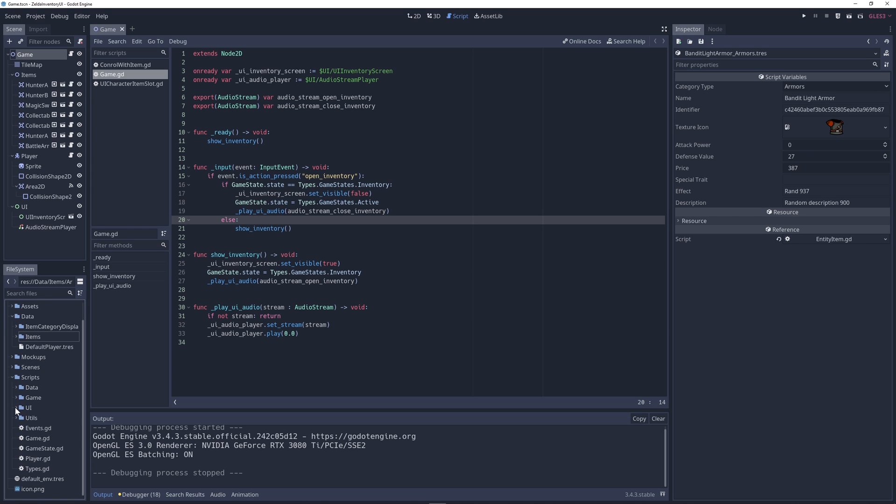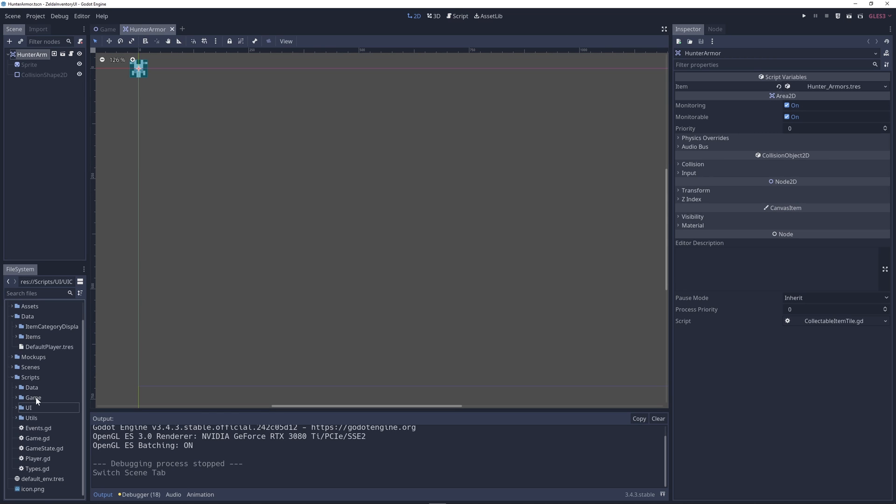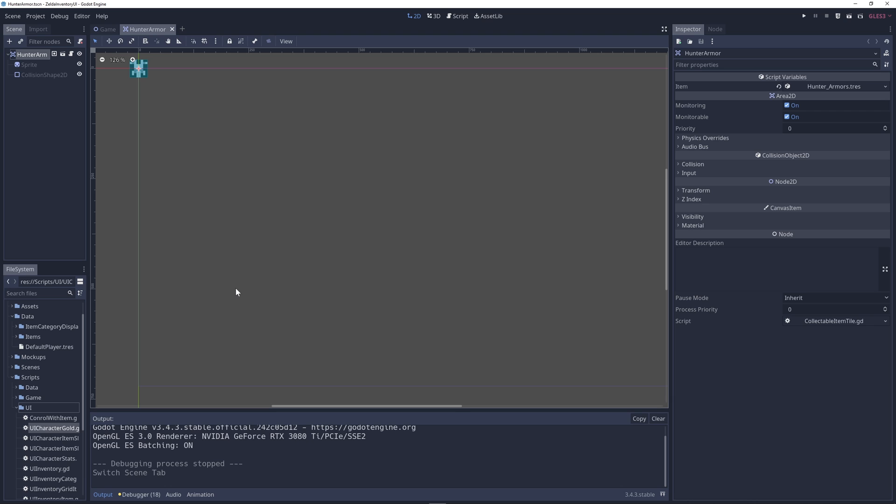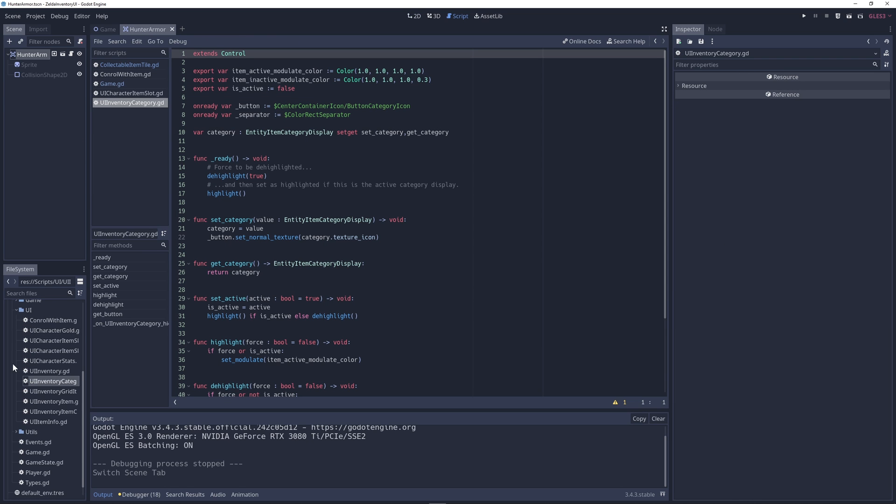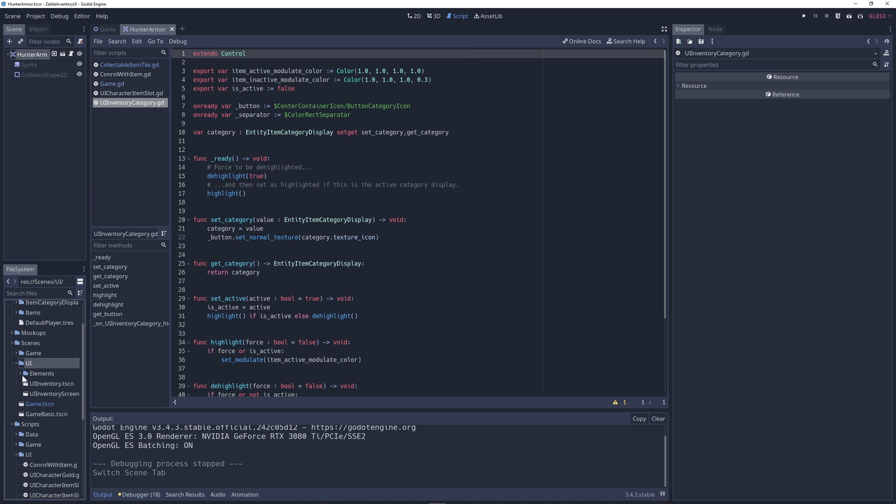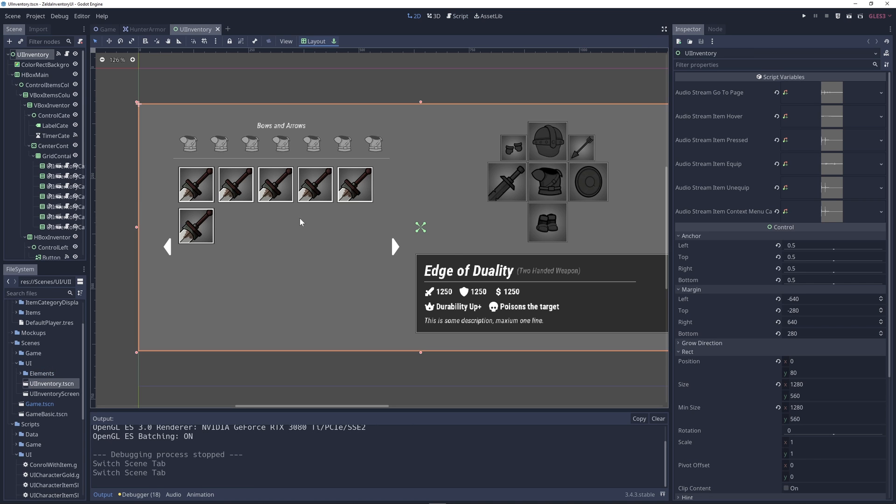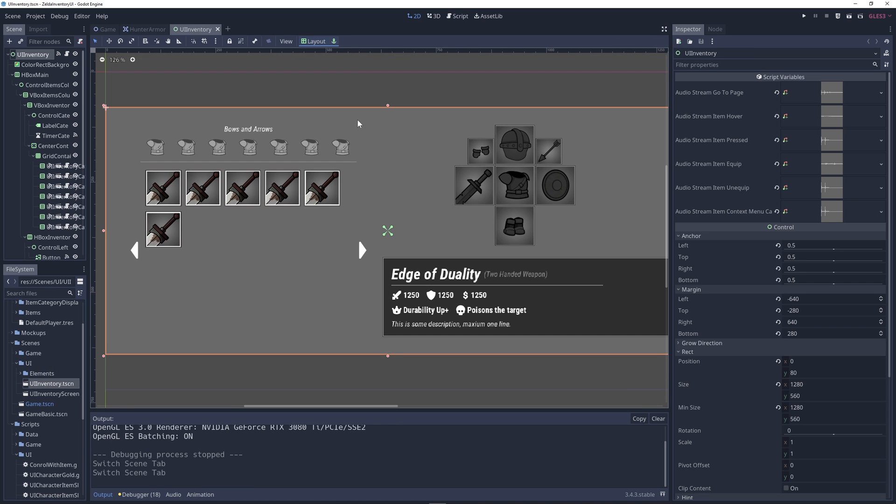The code is quite extensive. The whole UI is made in Godot with custom scenes and custom nodes. For example, let me open the inventory screen here. Where is it? Yeah, that it is. And everything is populated dynamically.